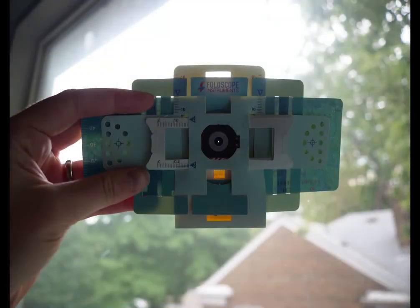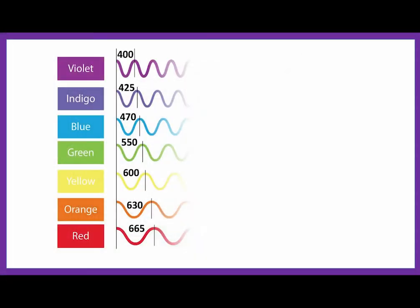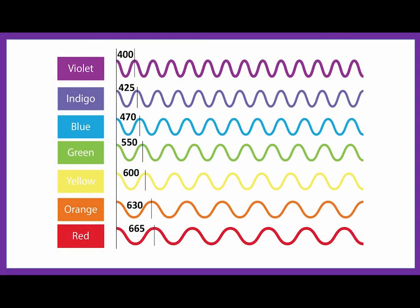The way this microscope works is very similar to the microscope you have in your pocket. Light is energy that travels in waves of different wavelengths ranging from about 400 to 700 nanometers. This is visible by the human eye. Using light, we can make objects appear thousands of times larger than they actually are.